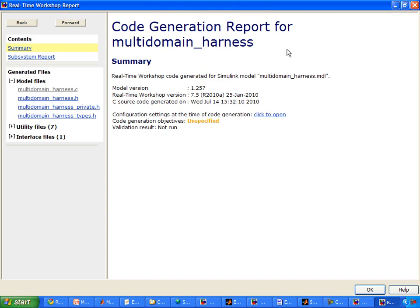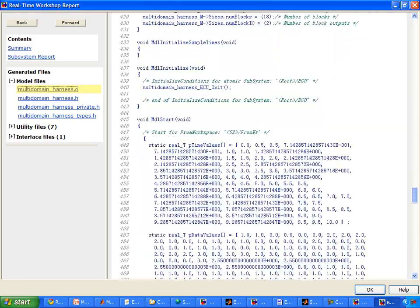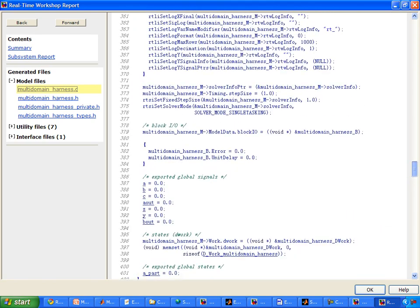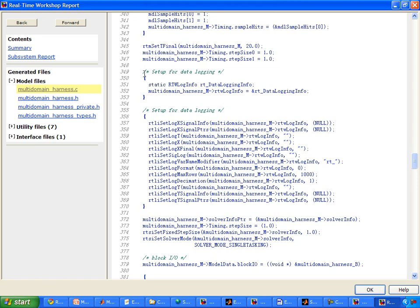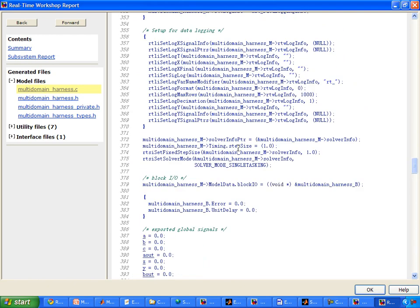Right now, we've generated code for rapid prototyping purposes, and if you take a look at the C code, you can see that there are over 600 lines of code. But if you look more closely, you'll see that most of it is code for data logging and also comments on what the generated code corresponds to inside your Simulink model. So the code was generated using Real-Time Workshop, and if your application is for rapid prototyping, this type of code would be appropriate. However, if we were looking to do production code, we would want more streamlined code, so we would pick another target.